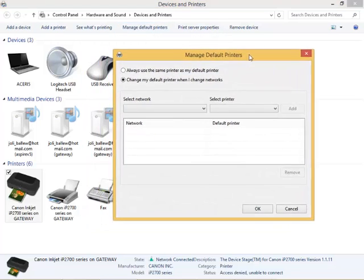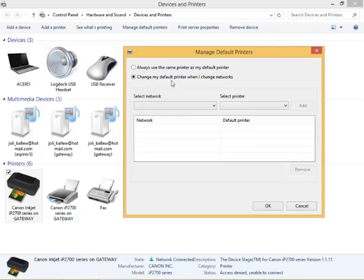Because there's no need for it, you're not going to take your desktop computer with you places. Notice 'change my default printer when I change networks' is selected. If it isn't for you, you're going to want to select it.